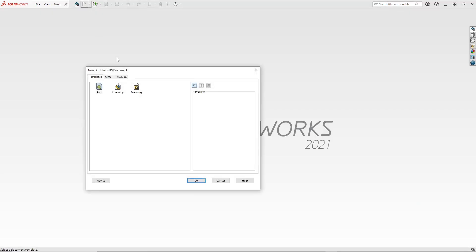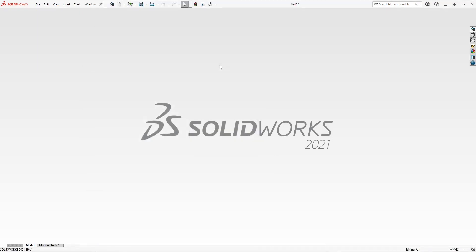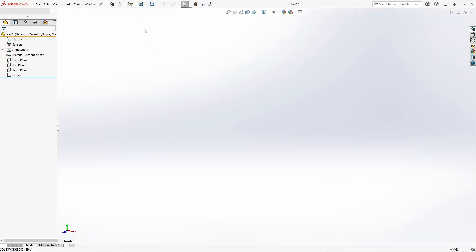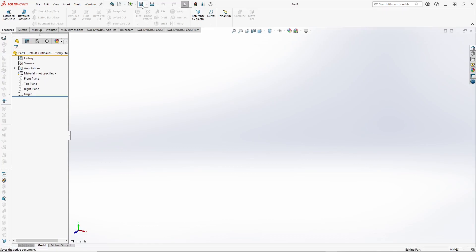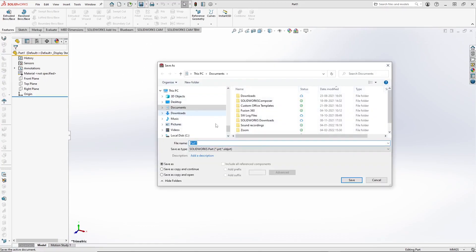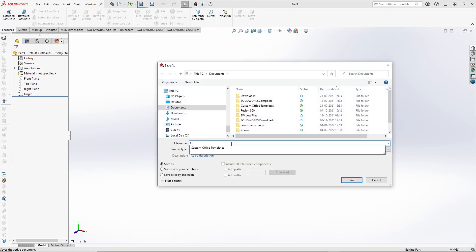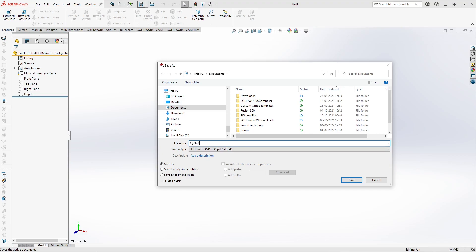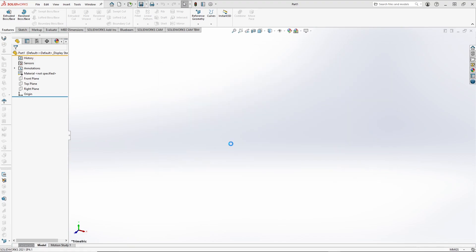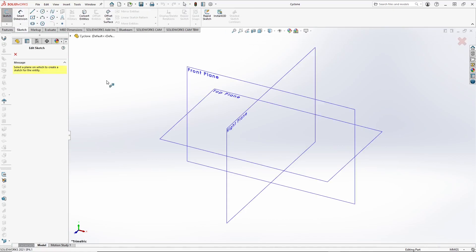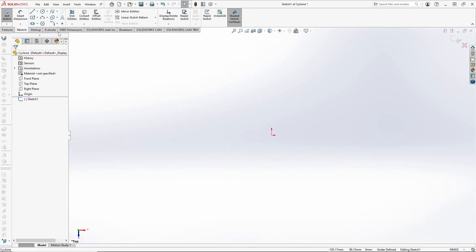Let's start with the part file first and save it for the first time. We will go to sketch, select the plane — we will select the top plane.